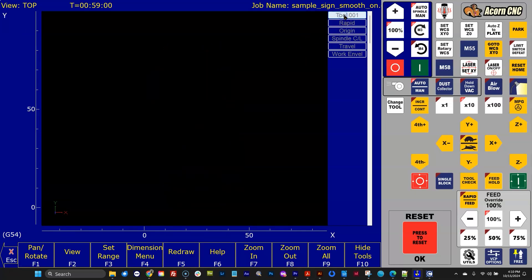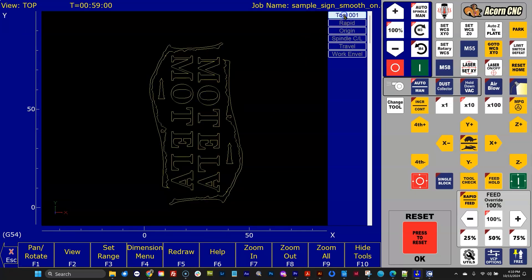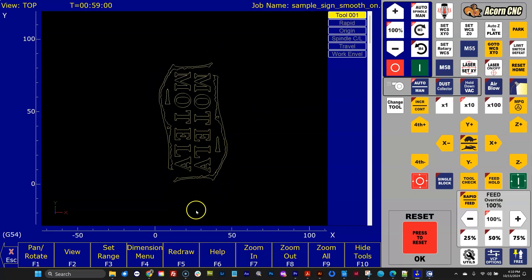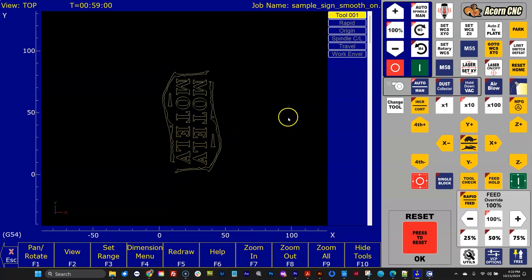So if I click that, the whole G-code program would go away. If there's multiple tools, you'd see those as well. You can turn them off per tool.